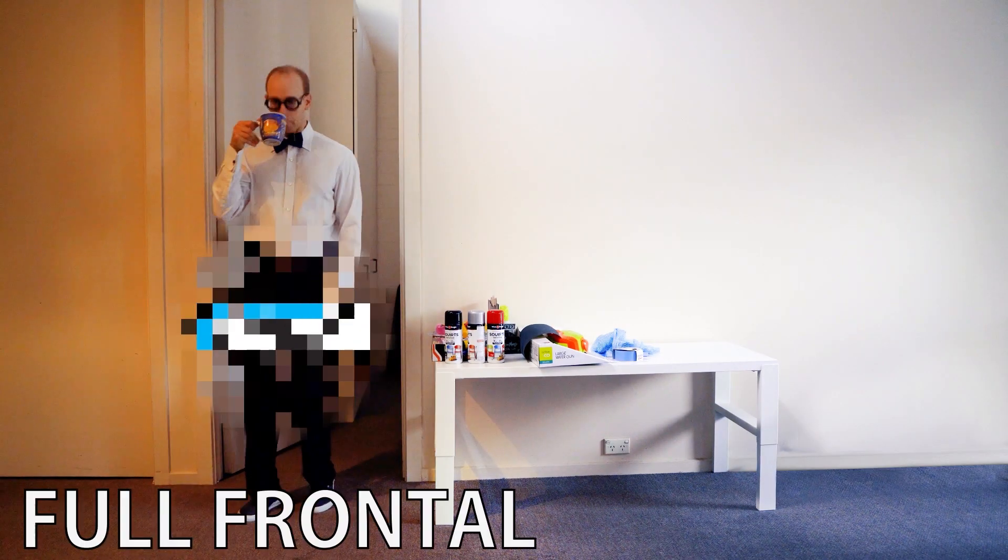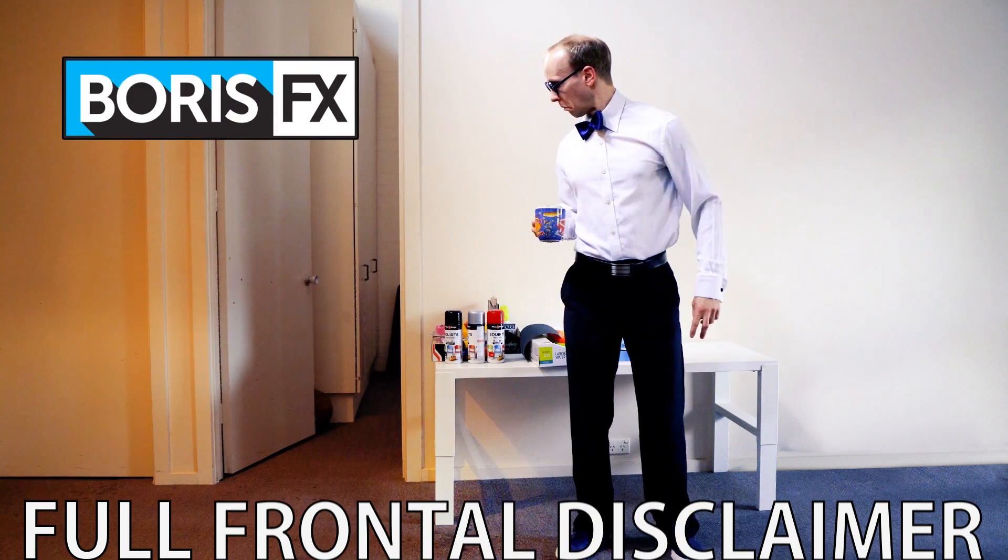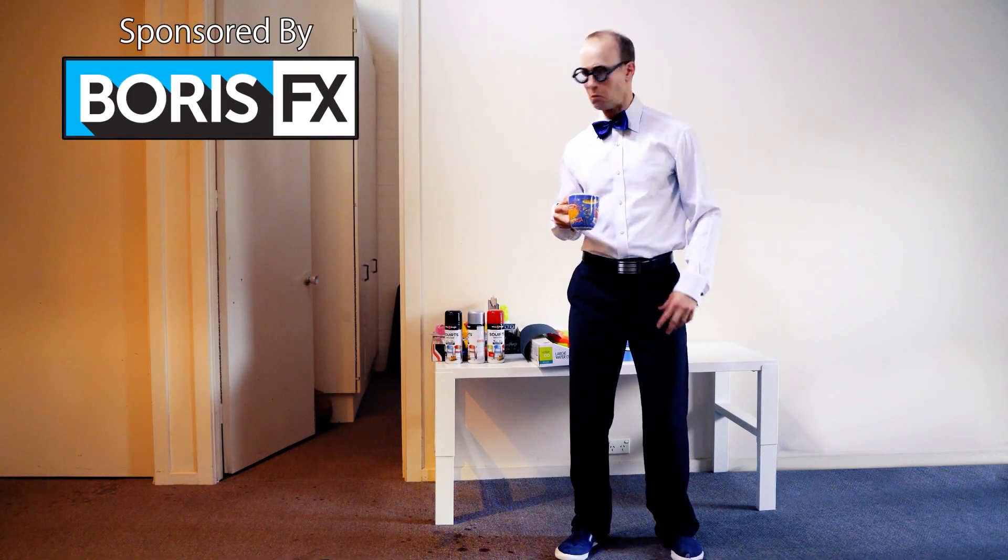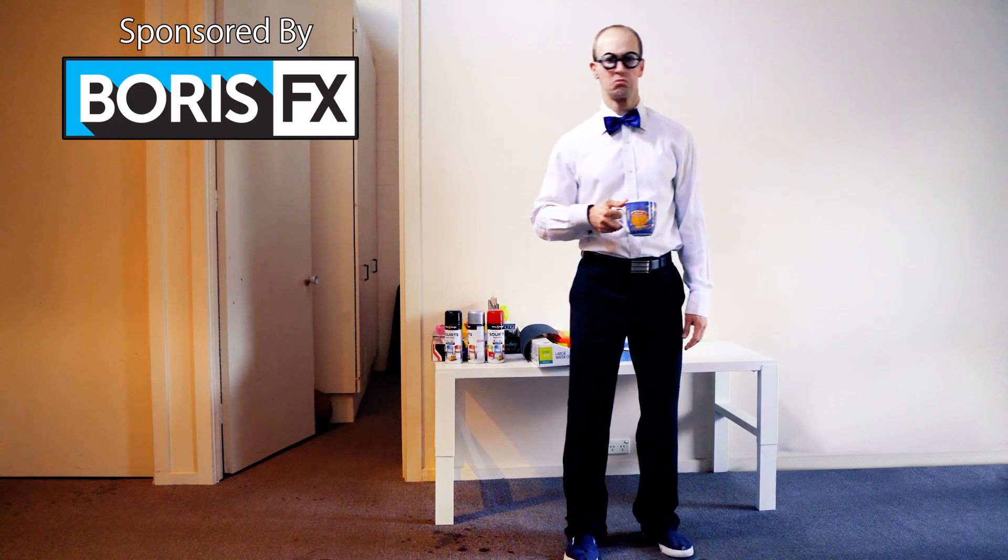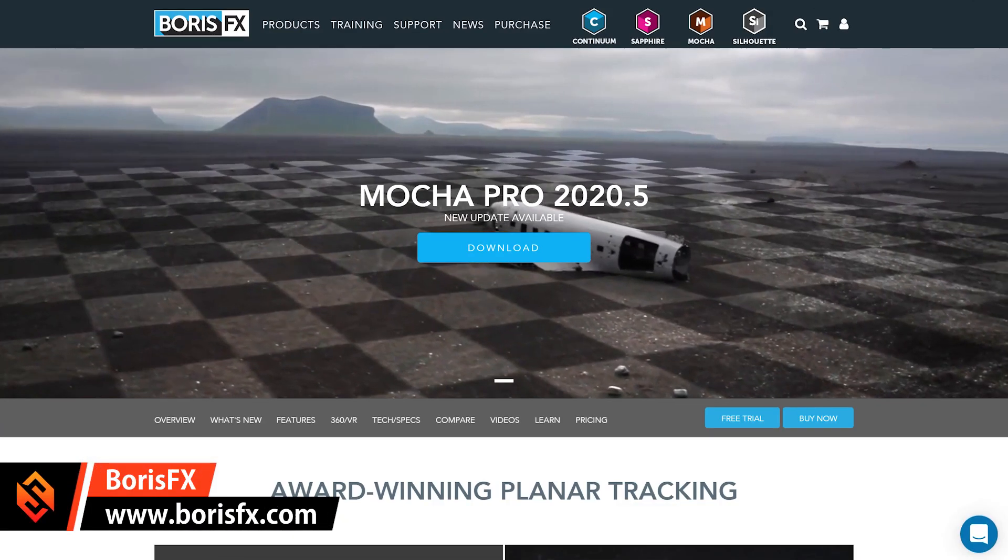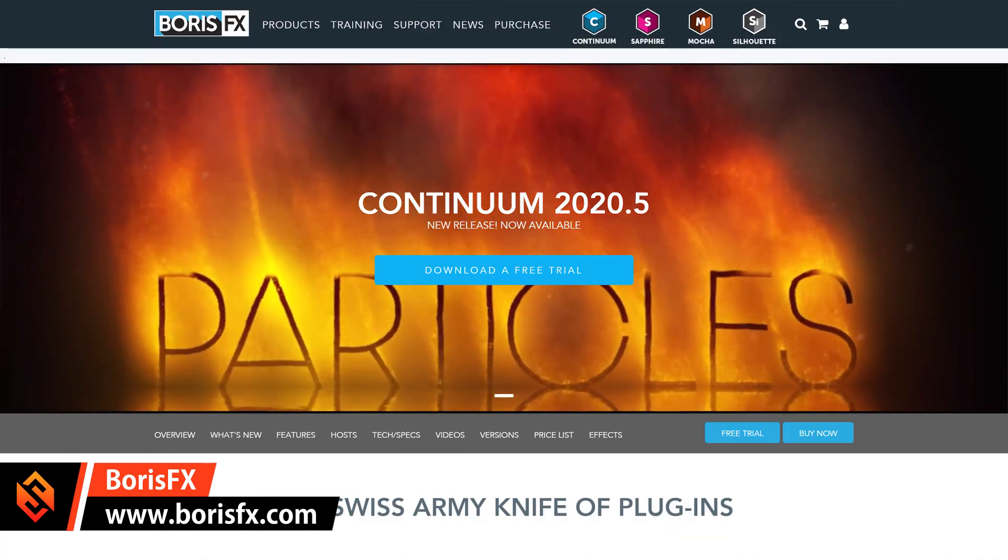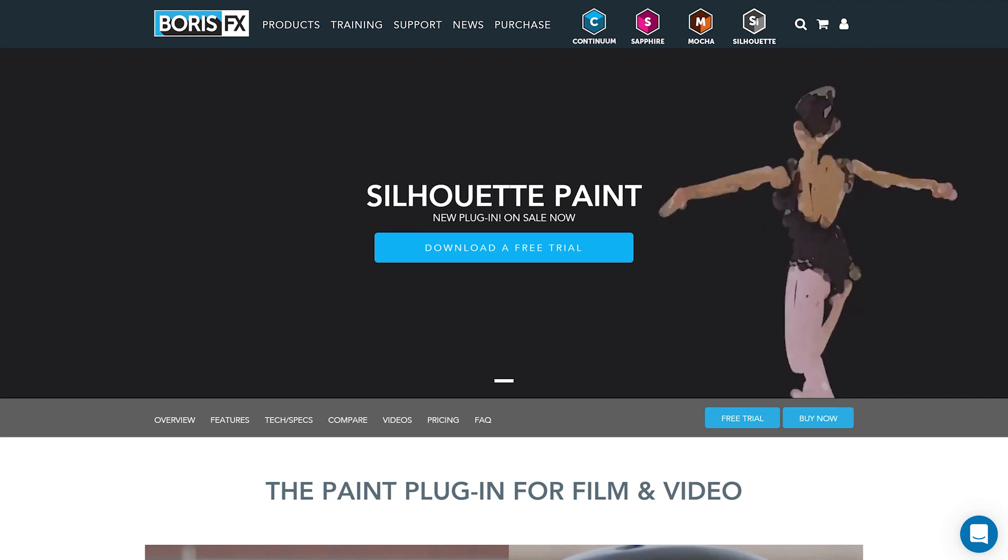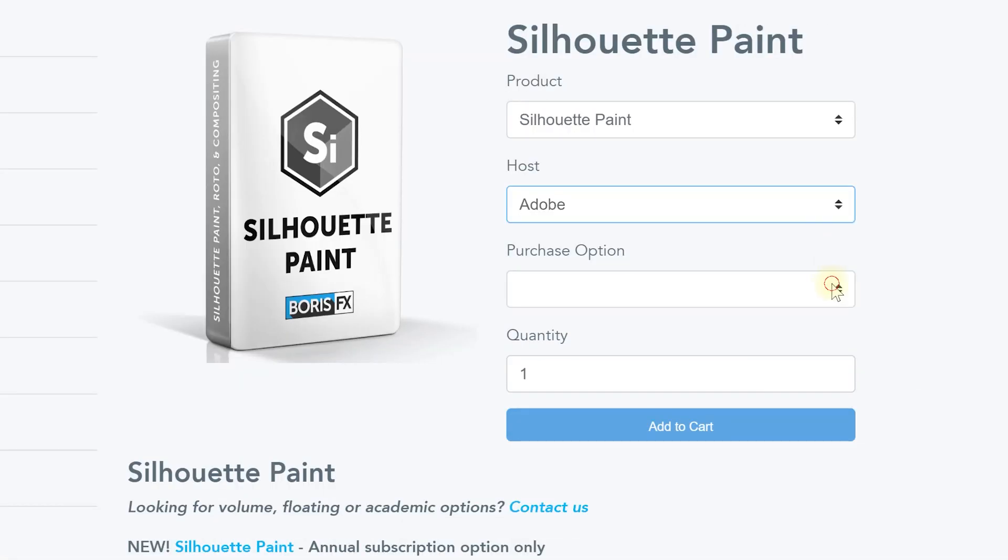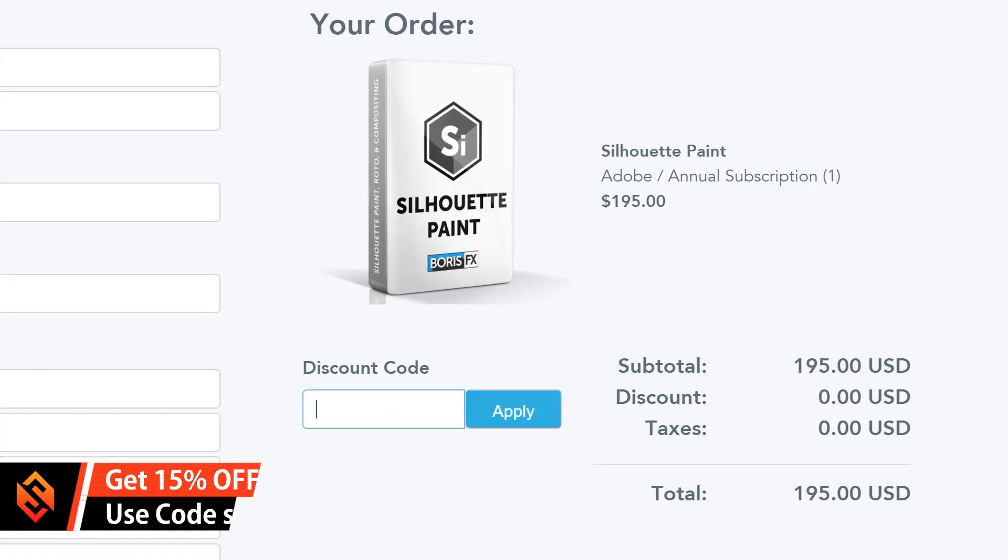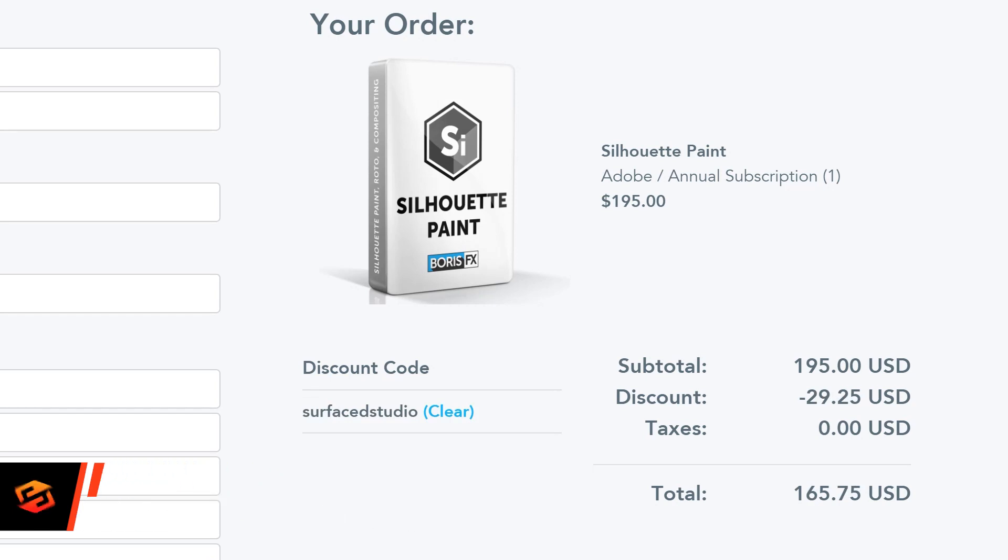But first off full frontal disclaimer this video is sponsored by Boris FX. I really enjoy using their products and working with their team. The new Silhouette Paint plugin is available on an annual subscription for 195 US dollars. If you want to get in on the fun be sure to use my custom coupon code SURFACEDSTUDIO in one word to get yourself 15% off the final price.